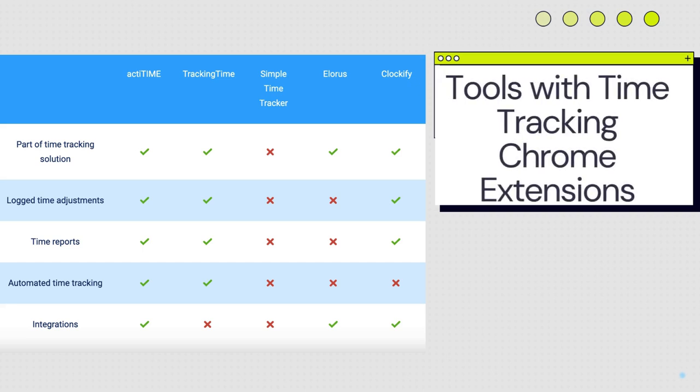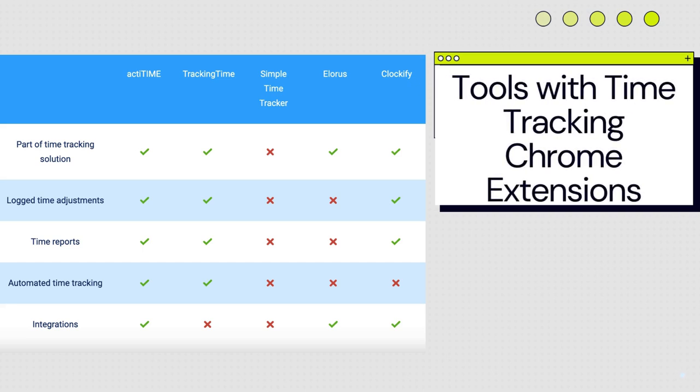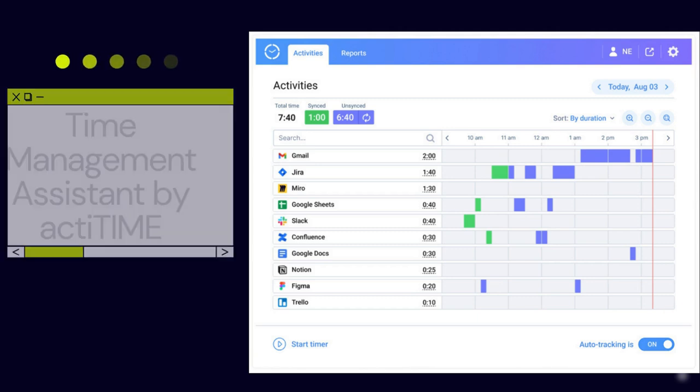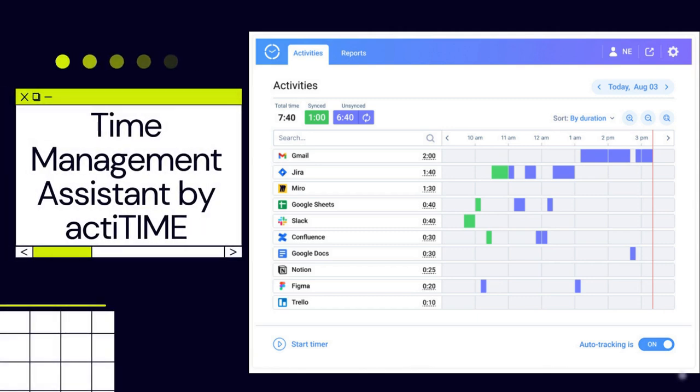There are various tools that include time tracking Chrome extensions. We compared some of them. Let's look closer at them.